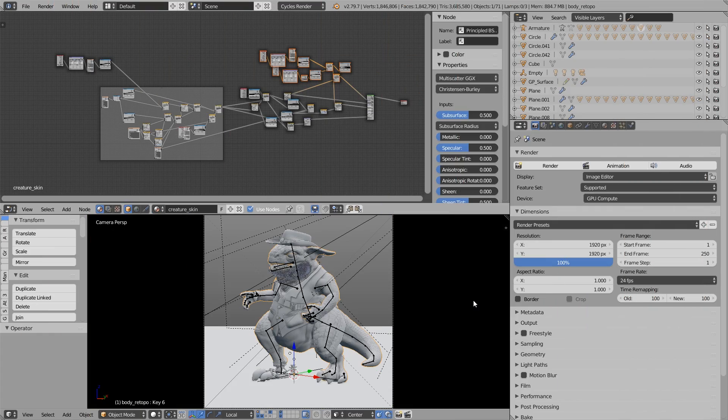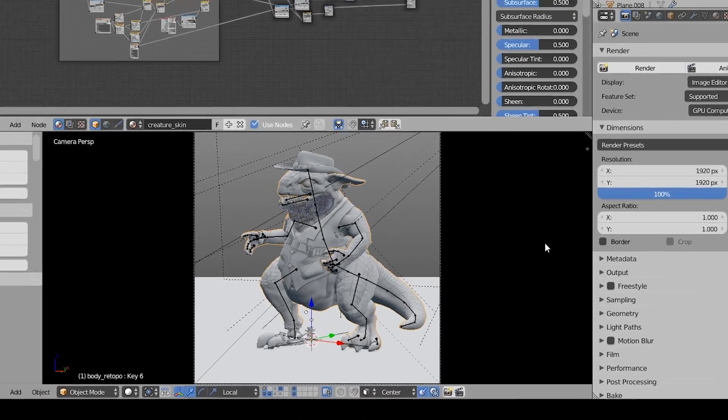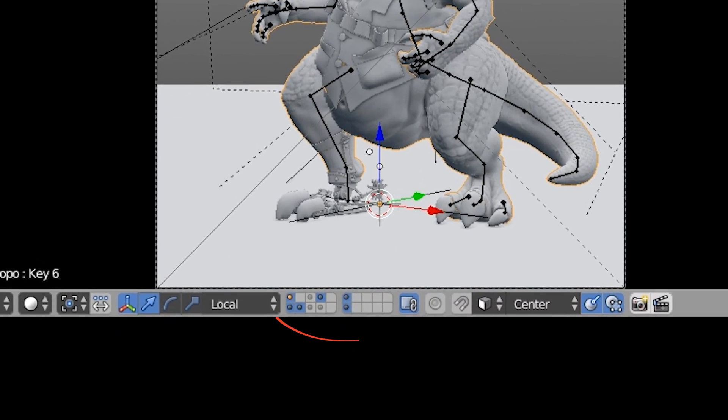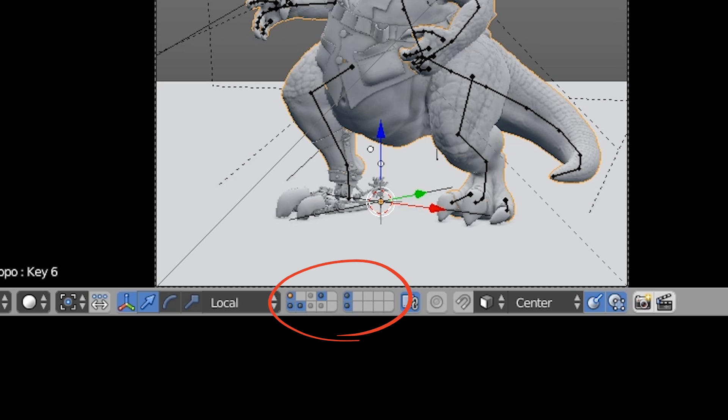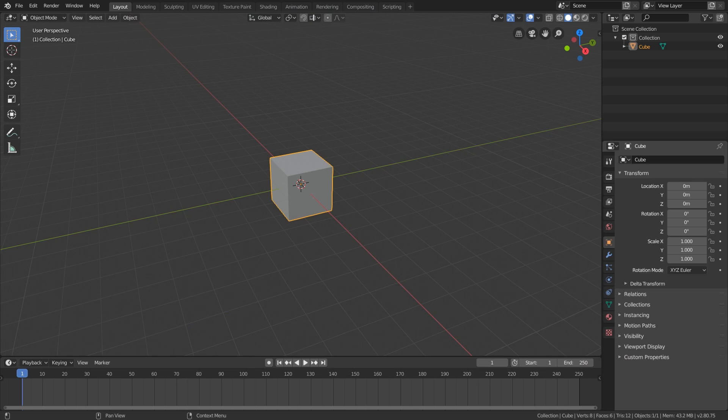First of all, in Blender 2.79 and before we just had these little dots down here as our layers, and you can see in this project some of those layers are hidden.